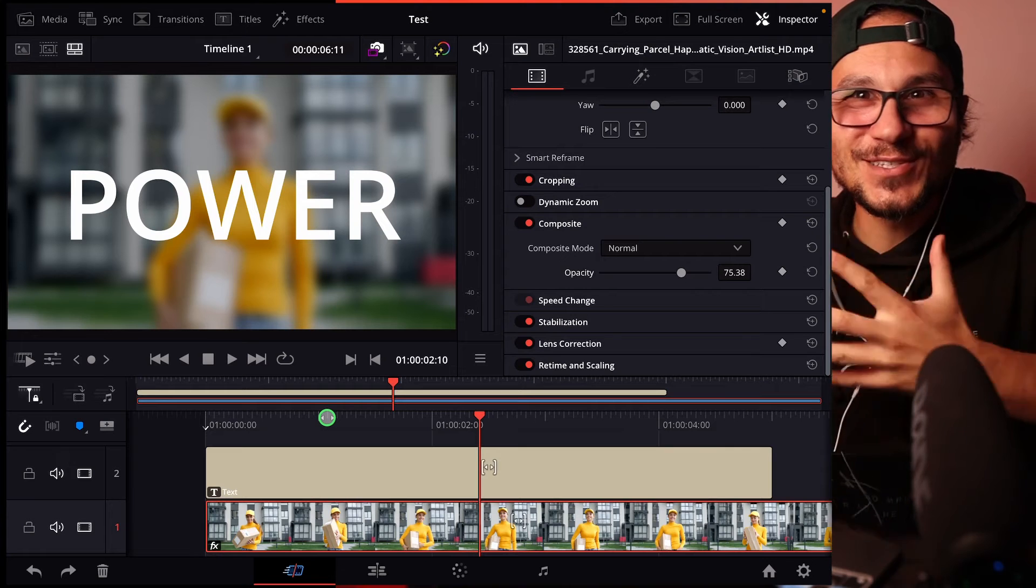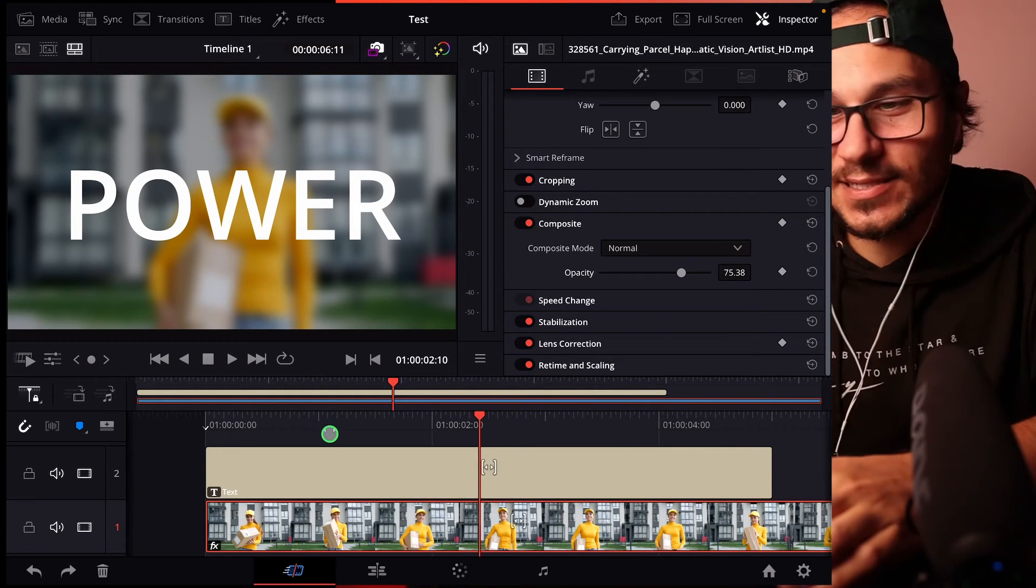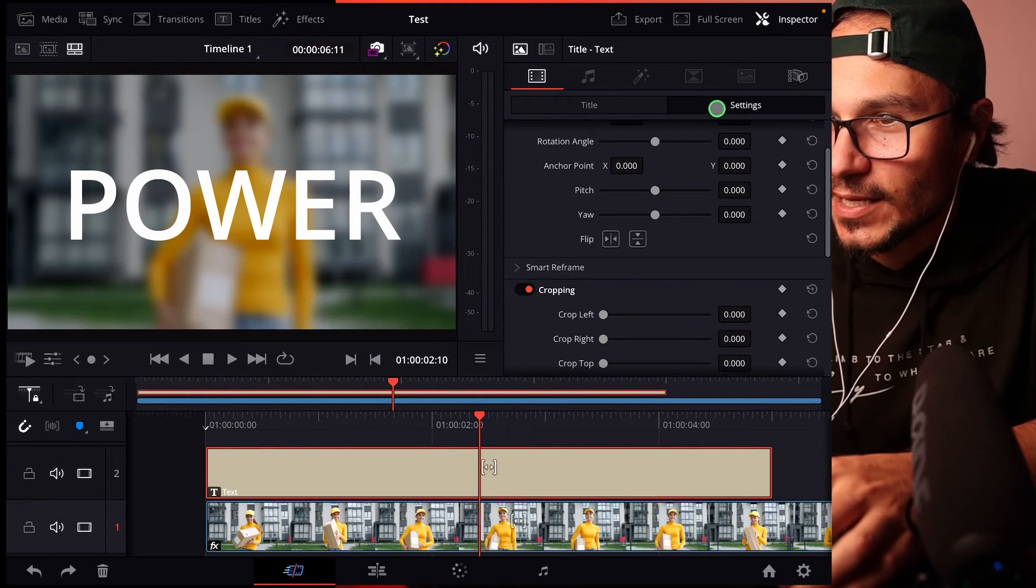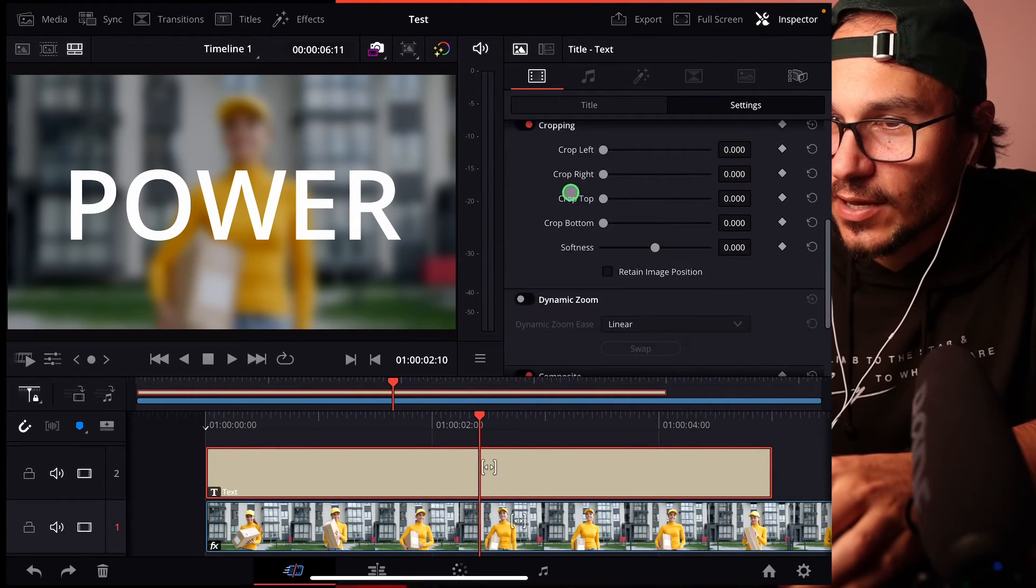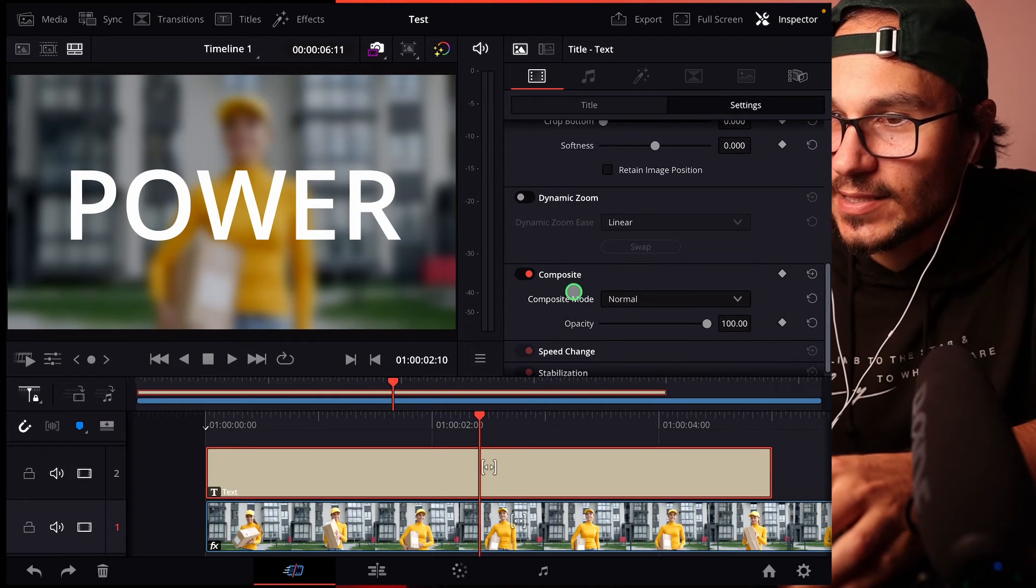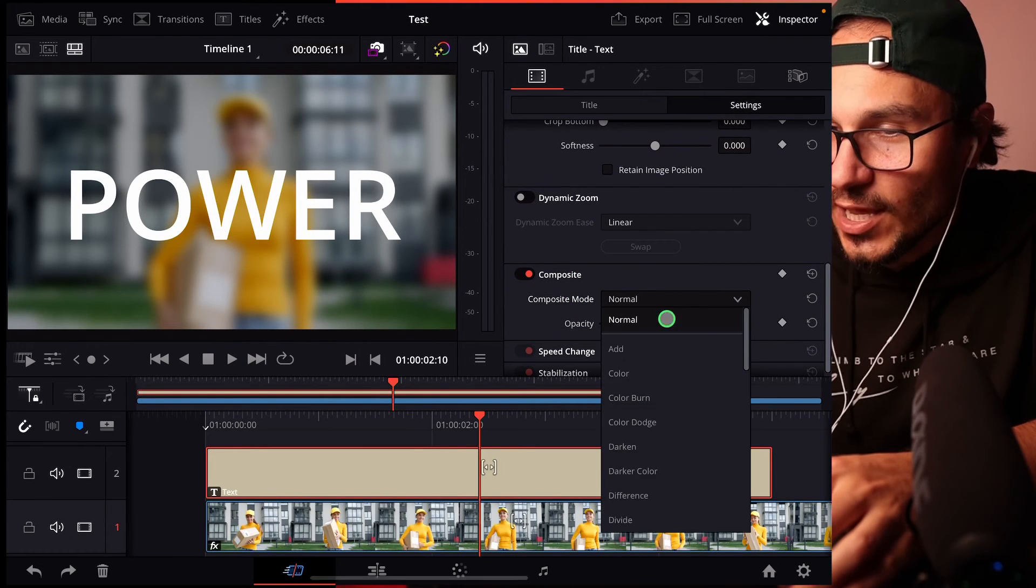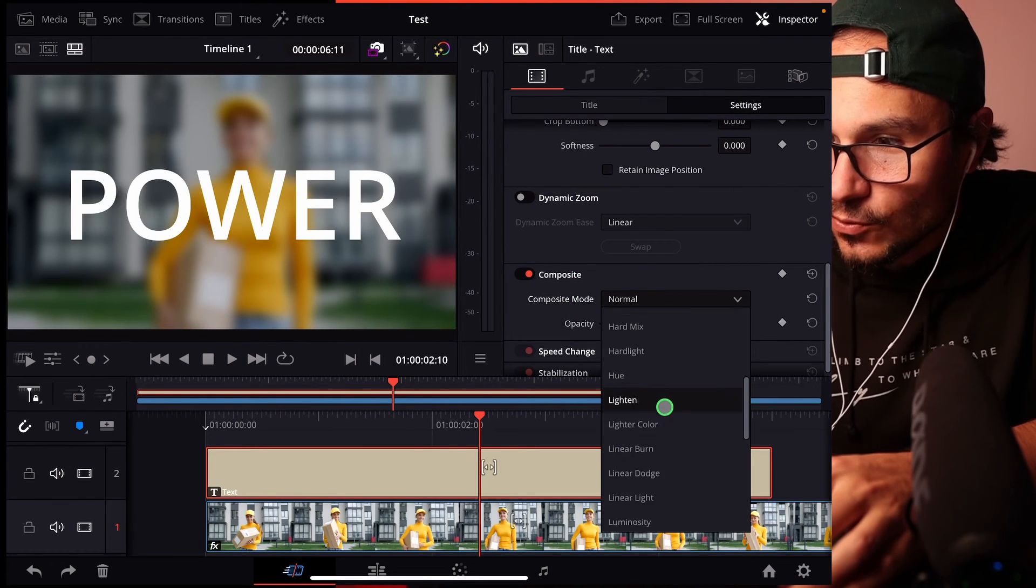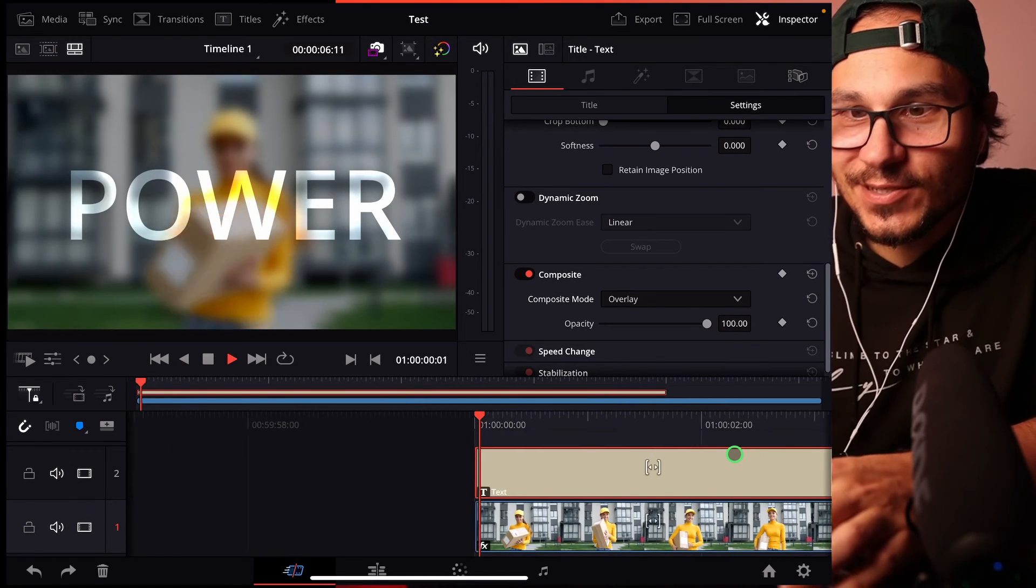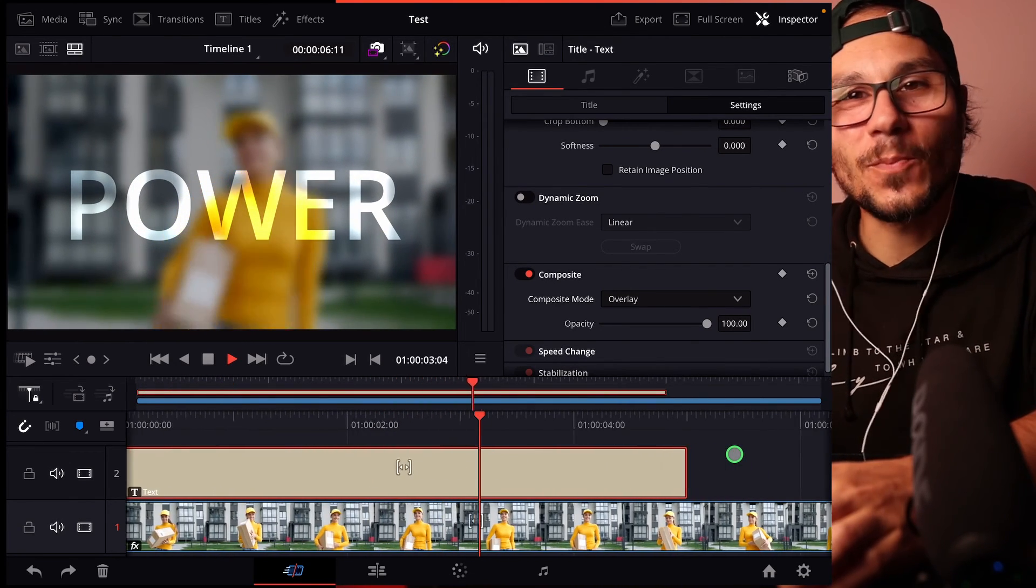What about if you want to have this glossy look on top of the text? Go to the text, and then you go to the settings and you scroll down here to composite. And instead of composite mode normal, let's change that one to overlay. And now you have this glossy text font on top of this.